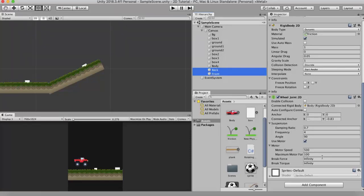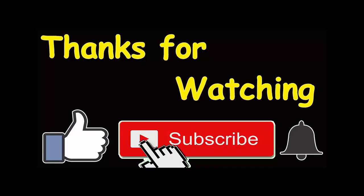So these are all the major properties of the wheel joint 2D. I hope you like this tutorial. Make sure to hit the subscribe button and press the bell icon so you get notified of the new videos that I post here on YouTube. Thank you for watching.